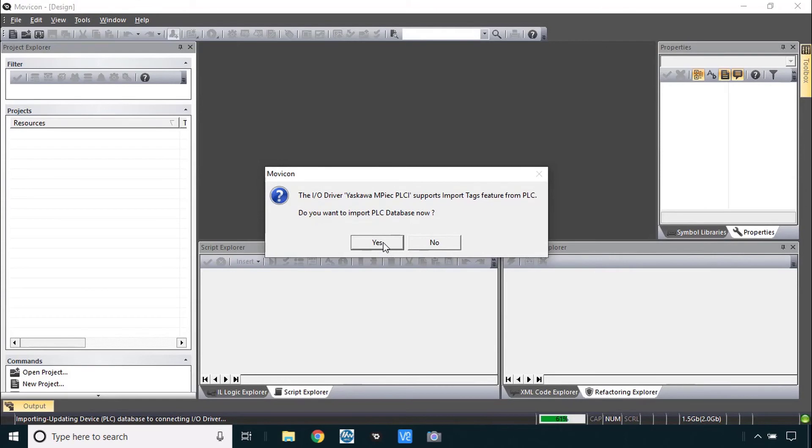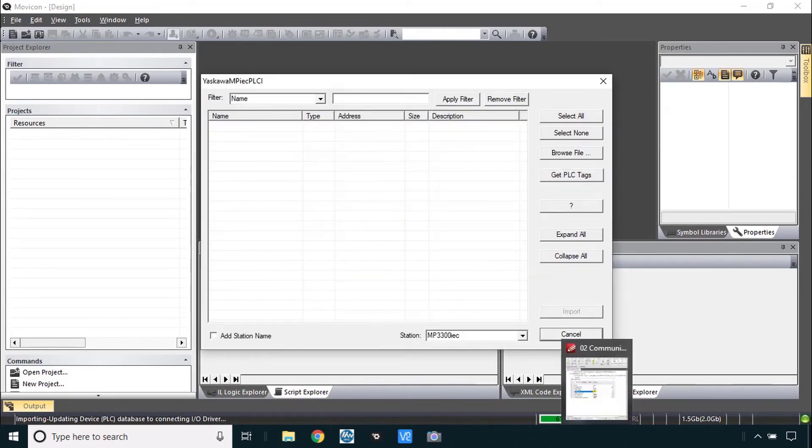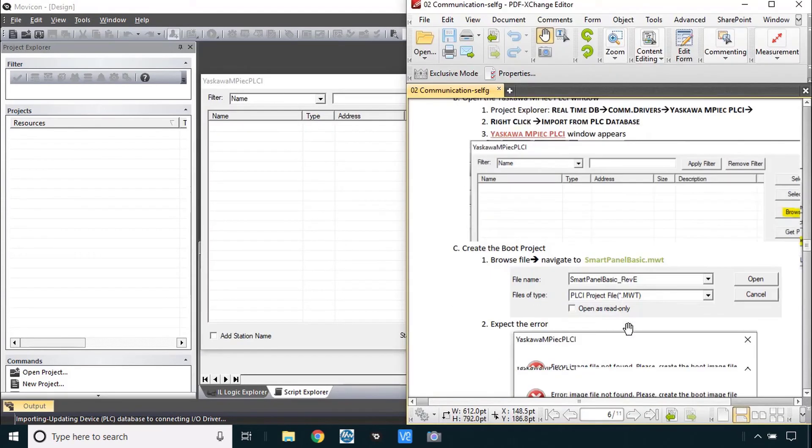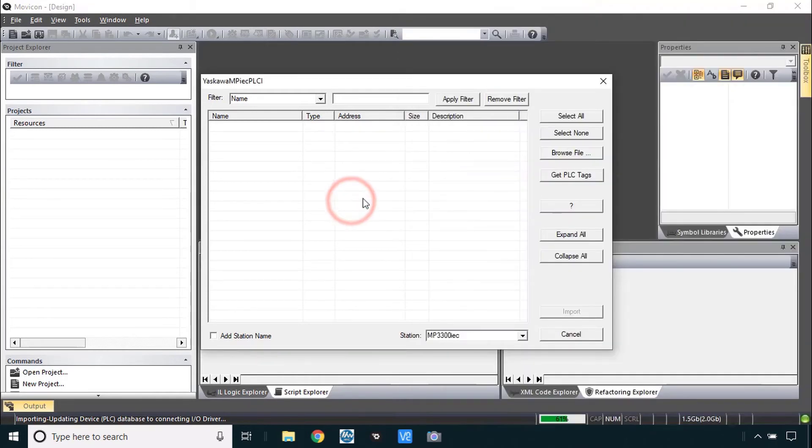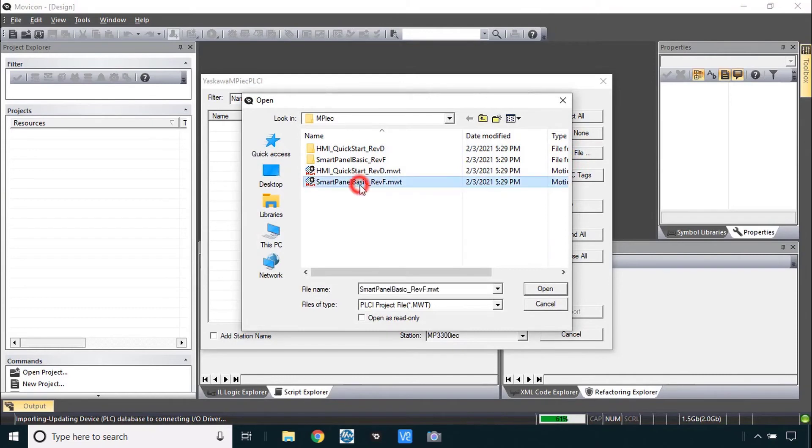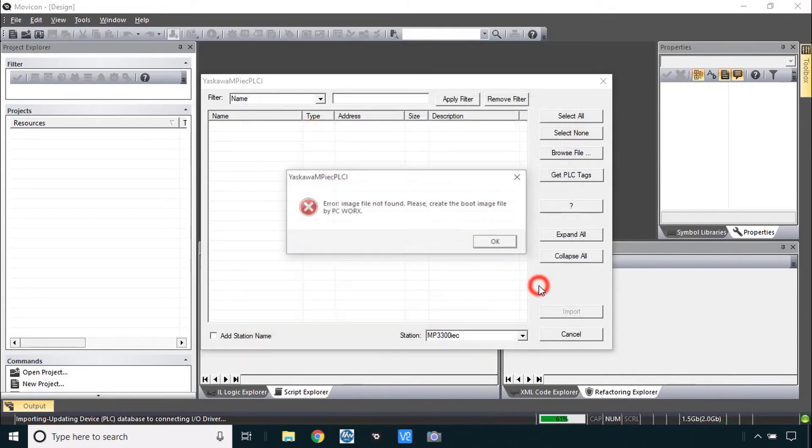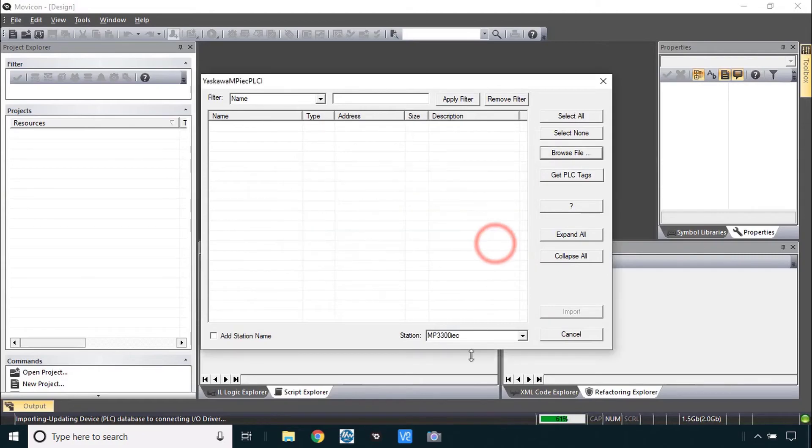Do we want to import the PLC database now? Yes I do. And like we show here you can browse for a file but you'll get an error. Demonstrate that here you browse file. You can choose this smart panel basic. Open. No image found. Create the boot image. This is just the way it has to work.